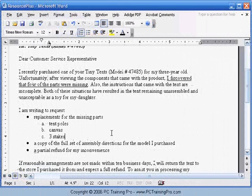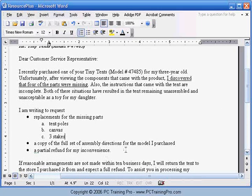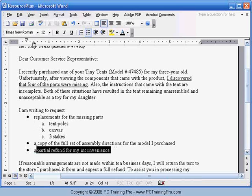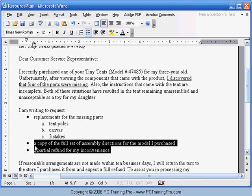Once you're done with your sub-items, you can just click anywhere else in your document and start typing again. However, if you didn't already have these last two main items, we'll go ahead and get rid of those.